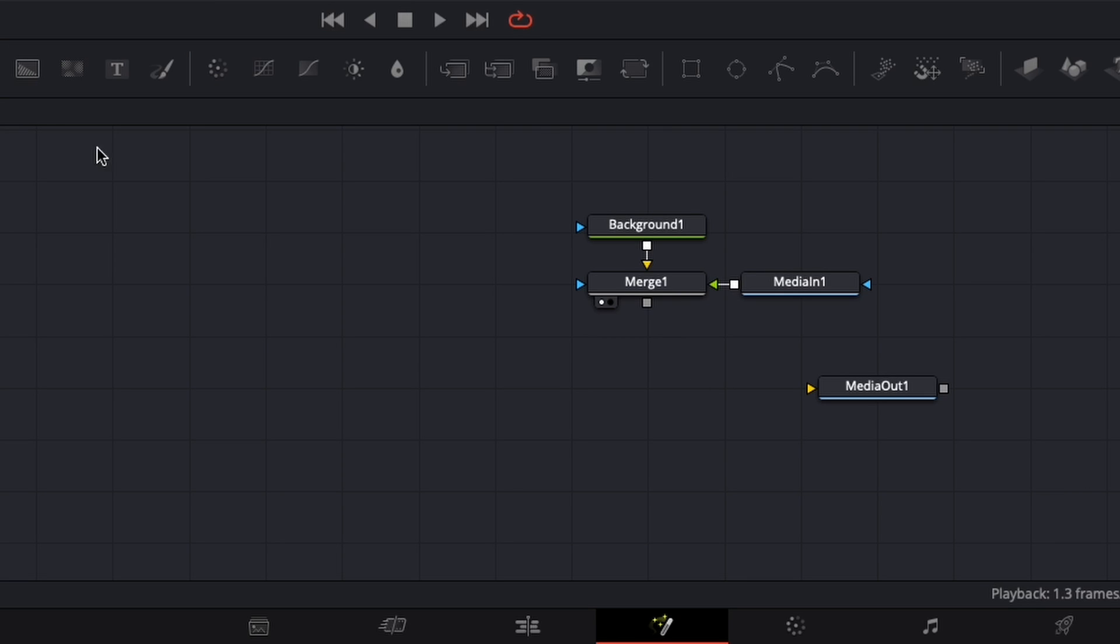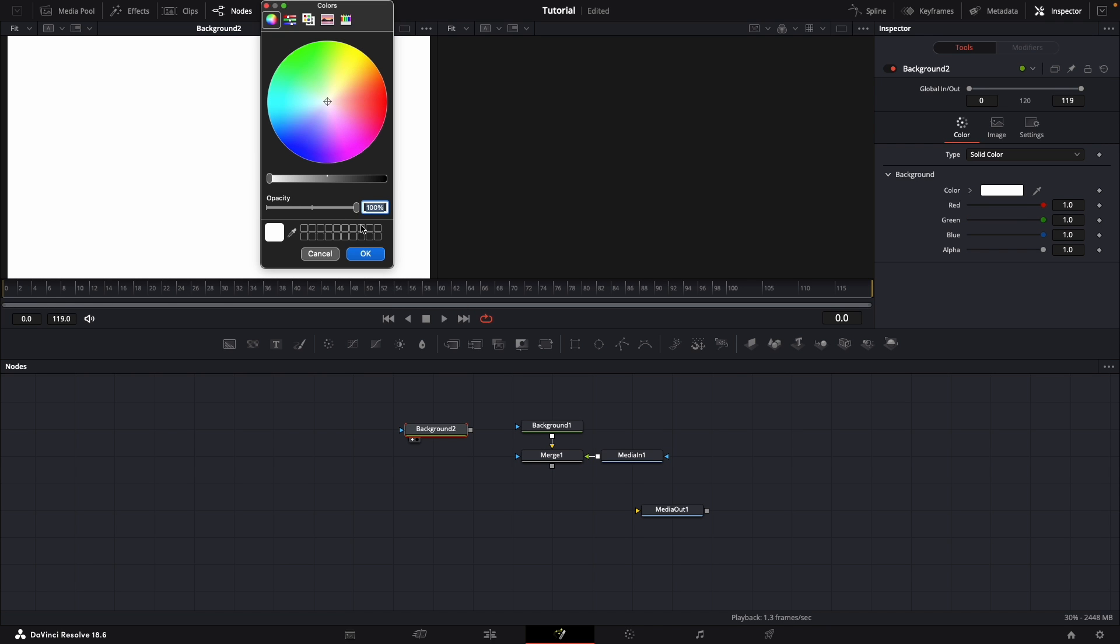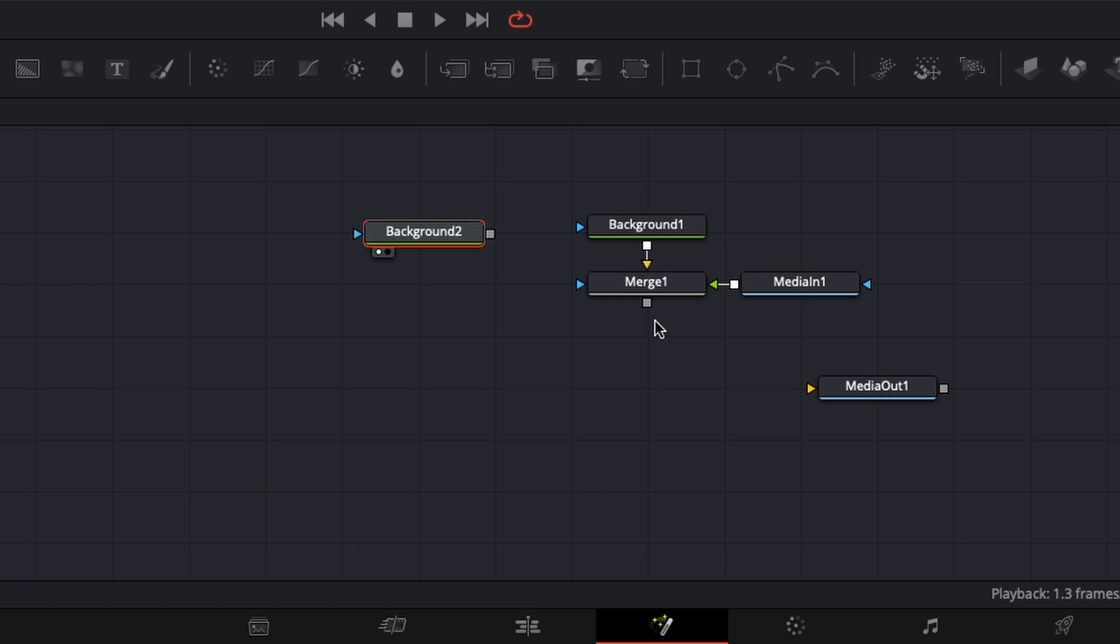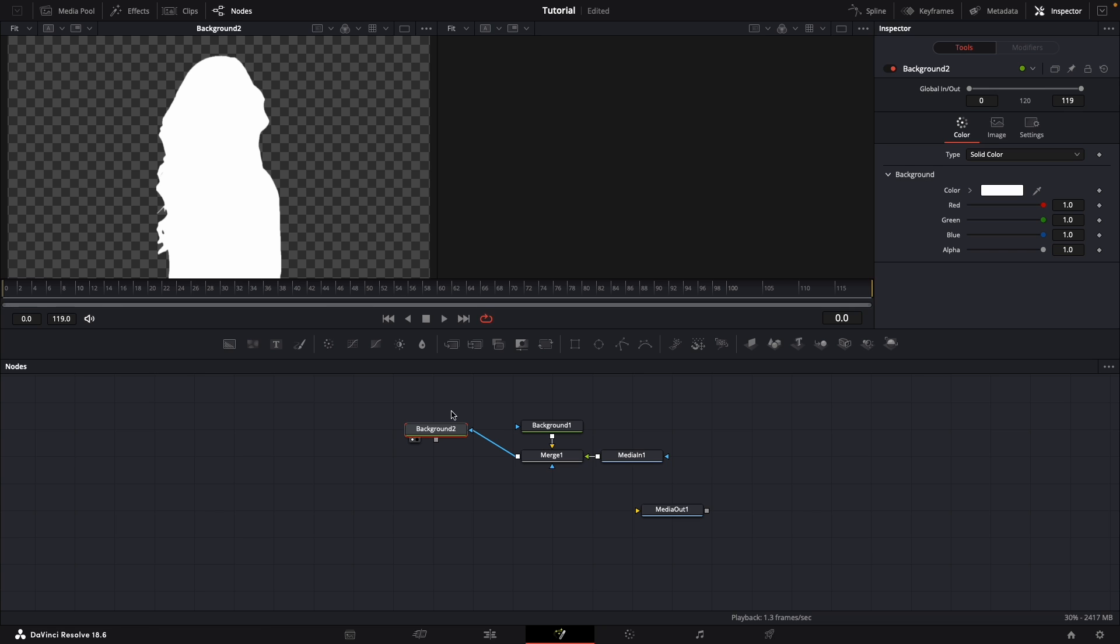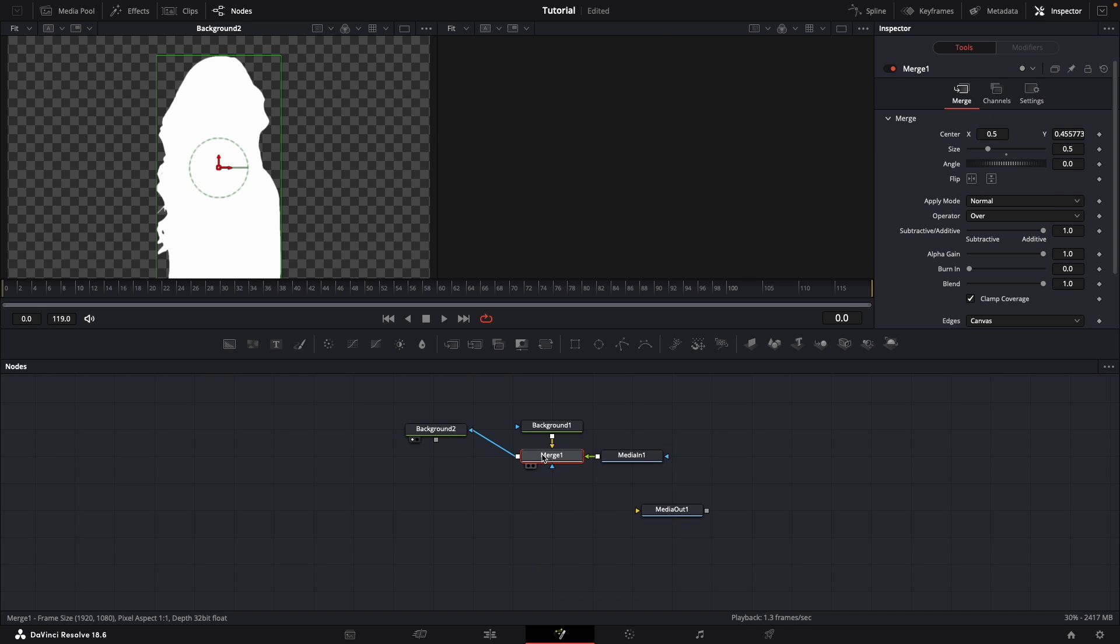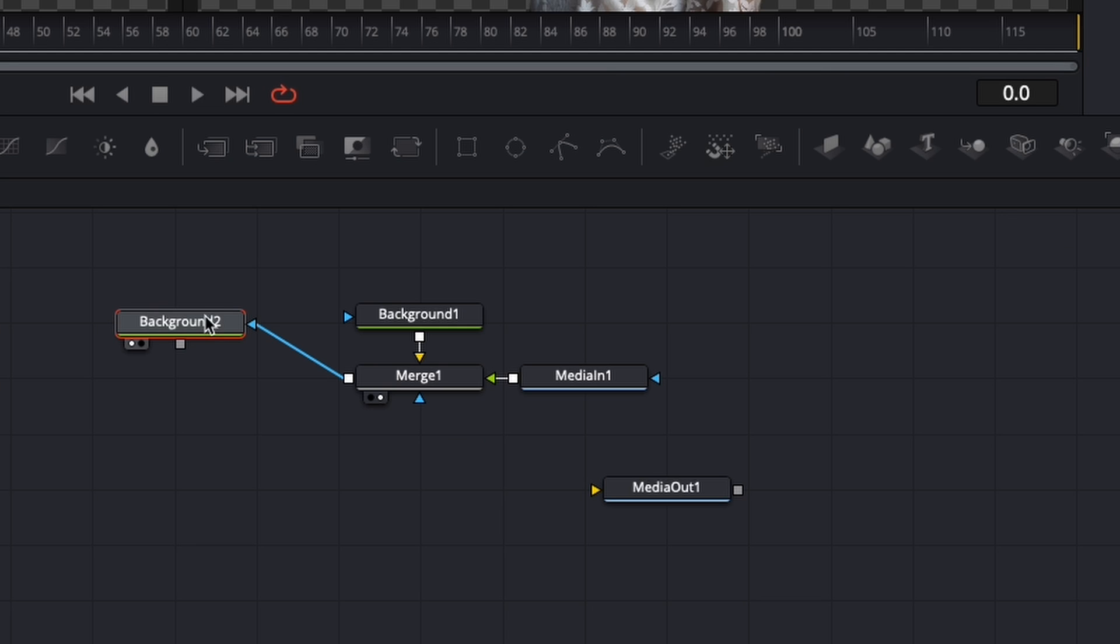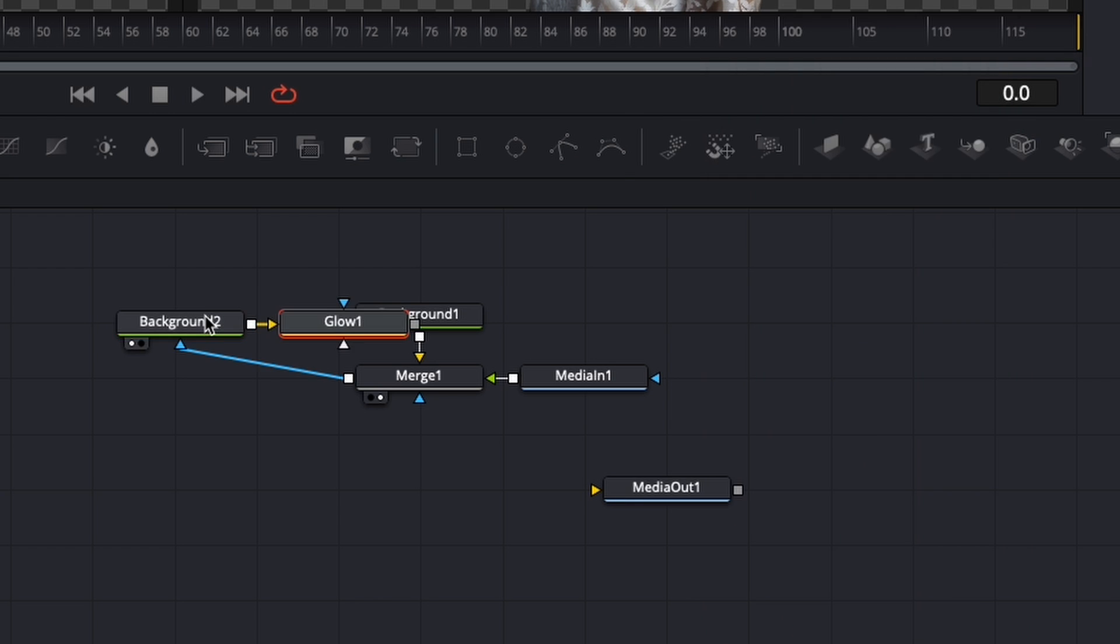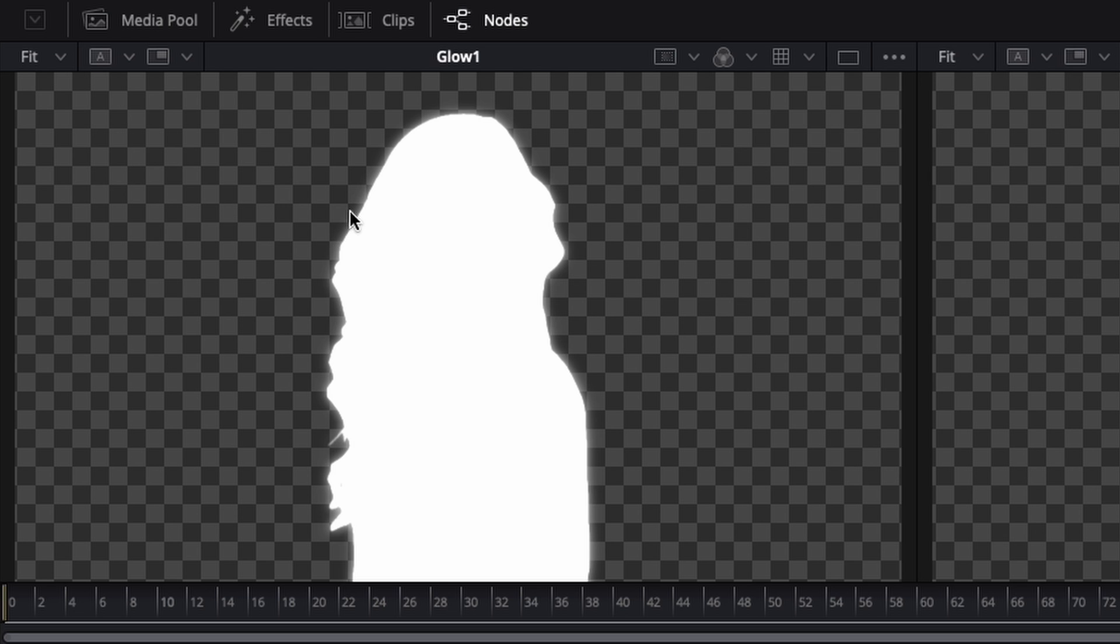So to achieve that, we're going to use another background. We'll make this white since we want a white glow. And then we'll drag our merge node into the blue input of this background. The blue input basically means that we are masking our background. We are making it work only on the area specified by this merge node, that is the area of the woman. Now we can make our background glow, and you can see this glowing is what we actually want.